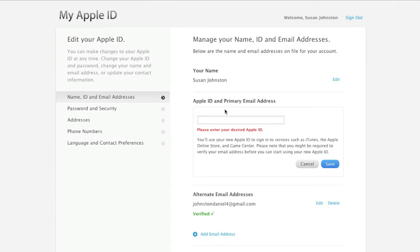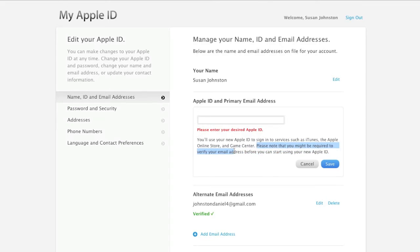So you may be a little hesitant to do this, and I was originally, because it says you may be required to verify your email address.